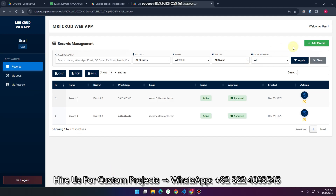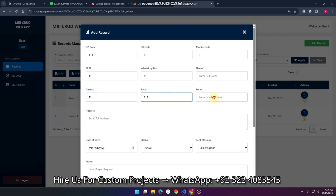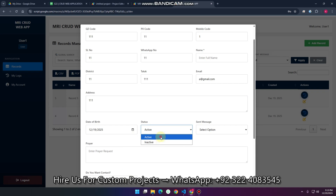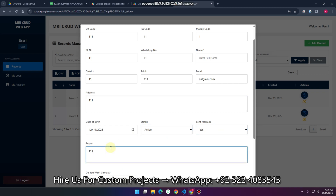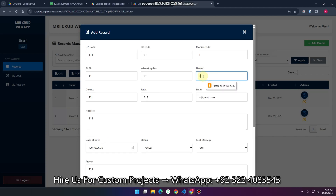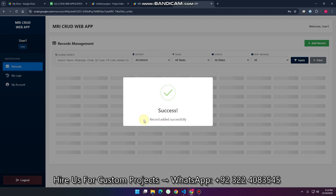Now I'm showing the add record feature. When you go to add record, you fill in demo data: name, address, date of birth, status, options, pay, select fields, and remarks, then click save. You need to enter the full name as well. When I click save, user one has submitted the data to the admin.